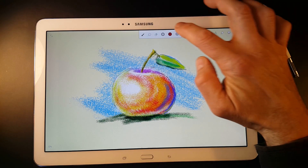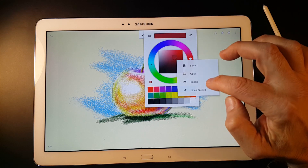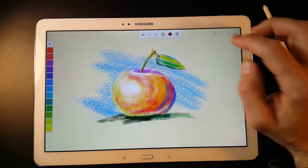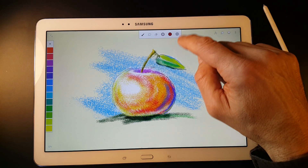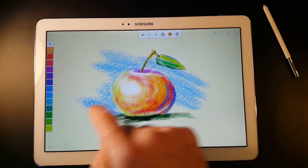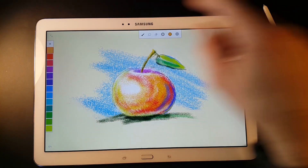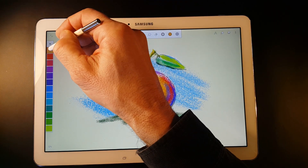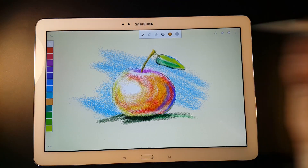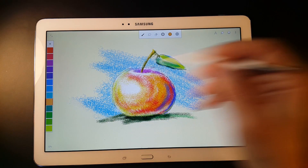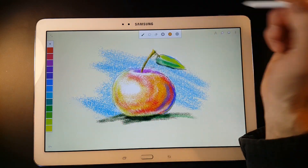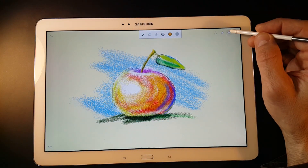Another useful feature is the docked color palette. You cannot open it with a gesture. However, you will need gestures to customize it. If I add a color, it lands at the top of the swatch list. I can long press it and drag it down to the desired position, or I can drag it out to remove it from the palette.